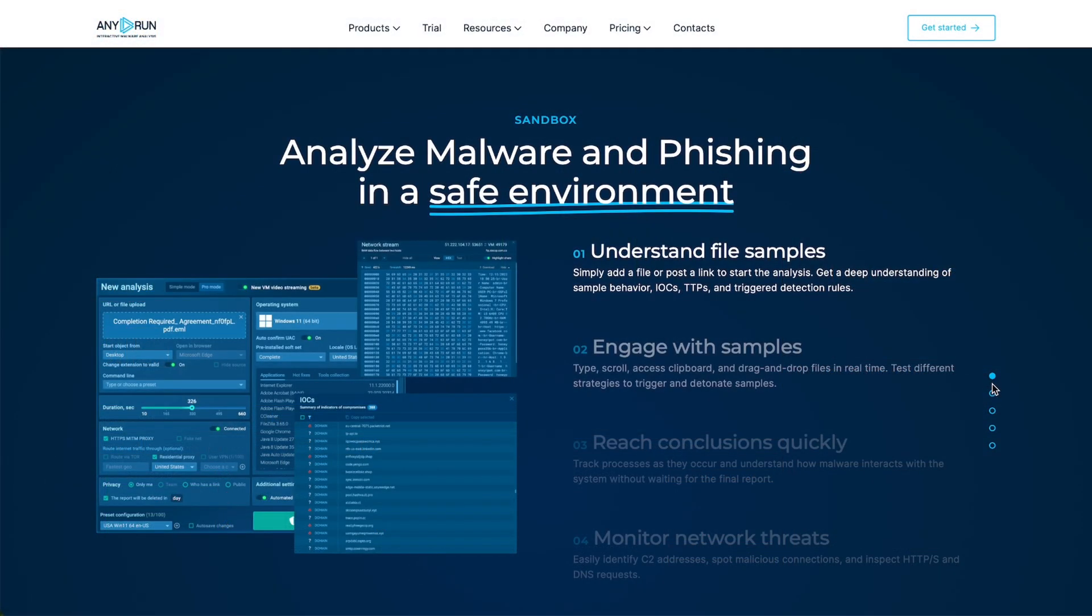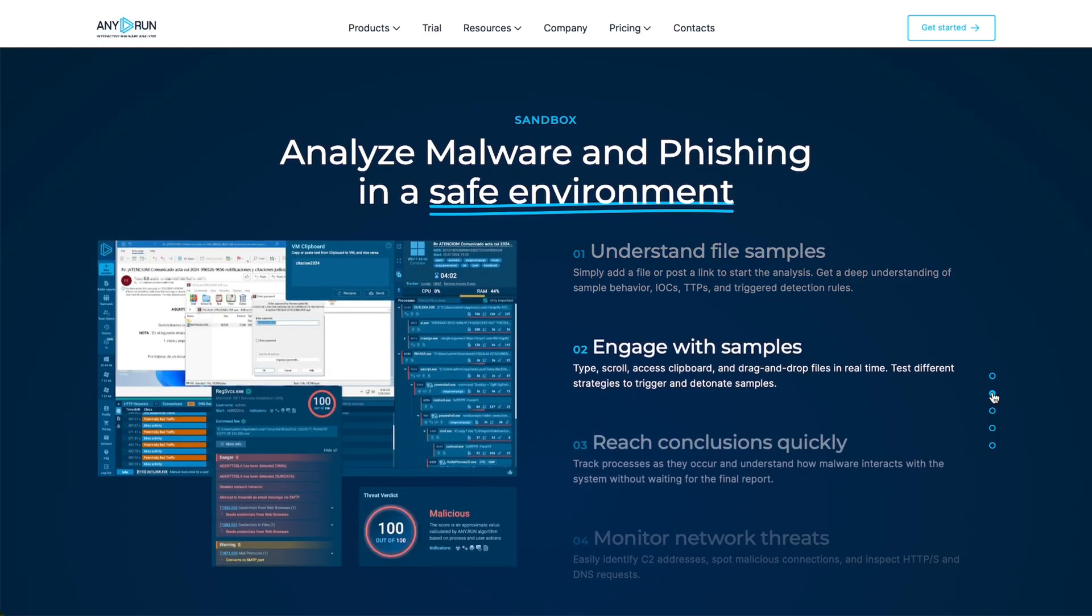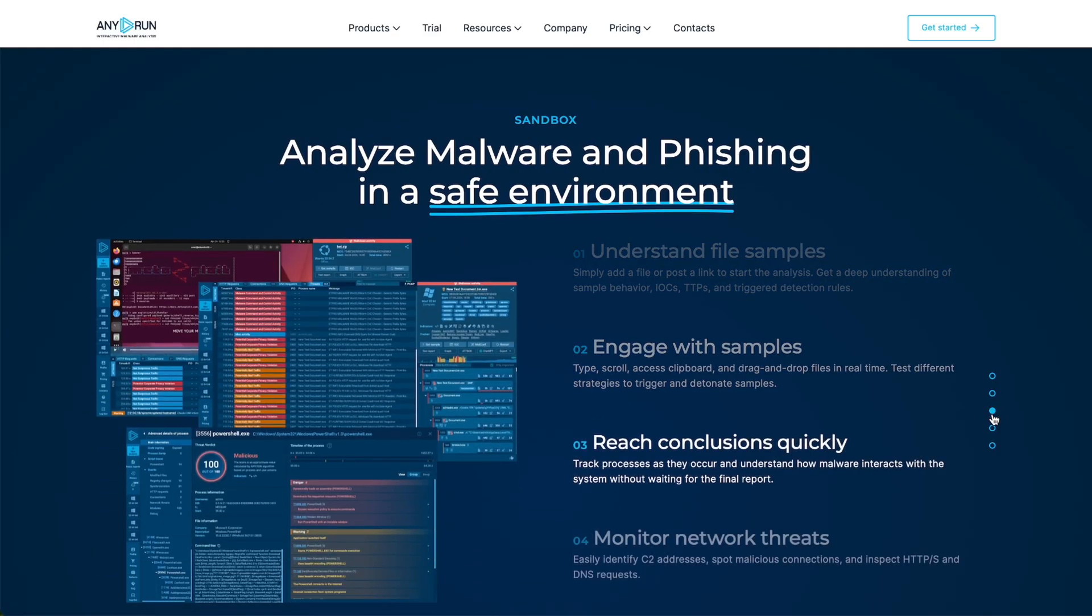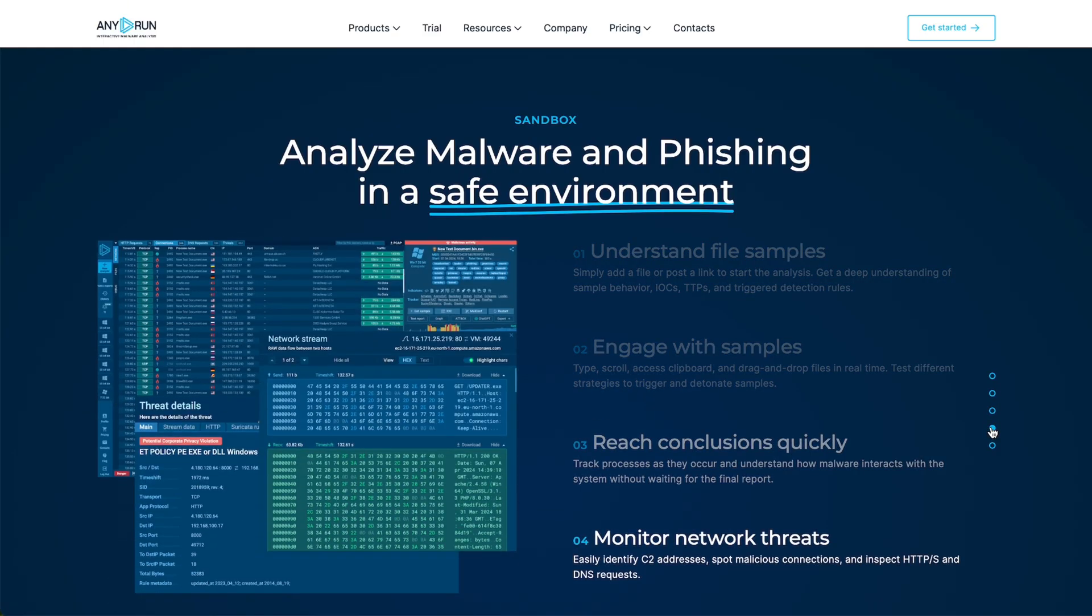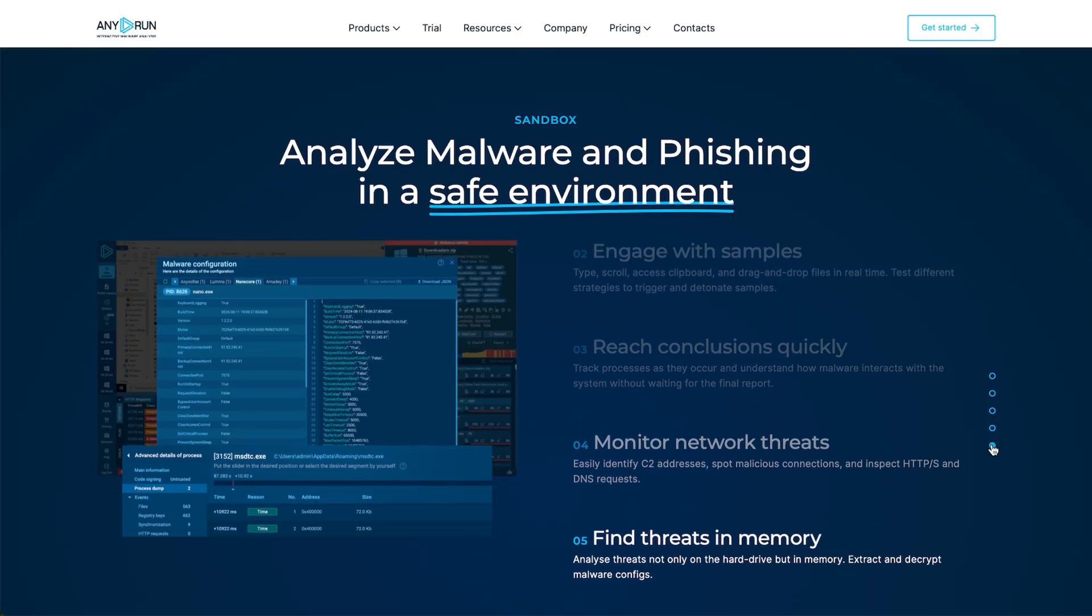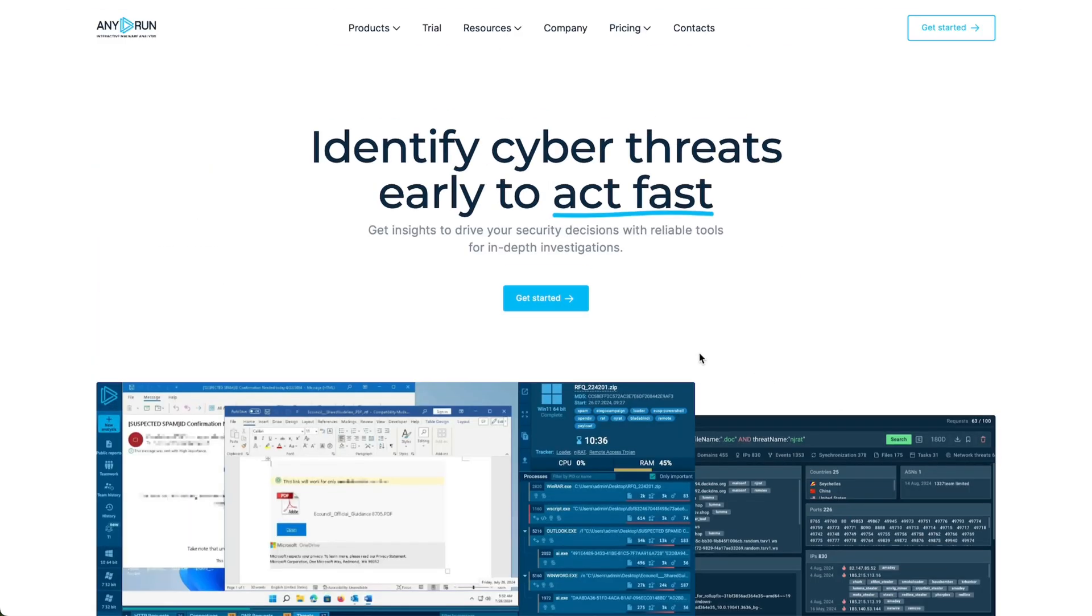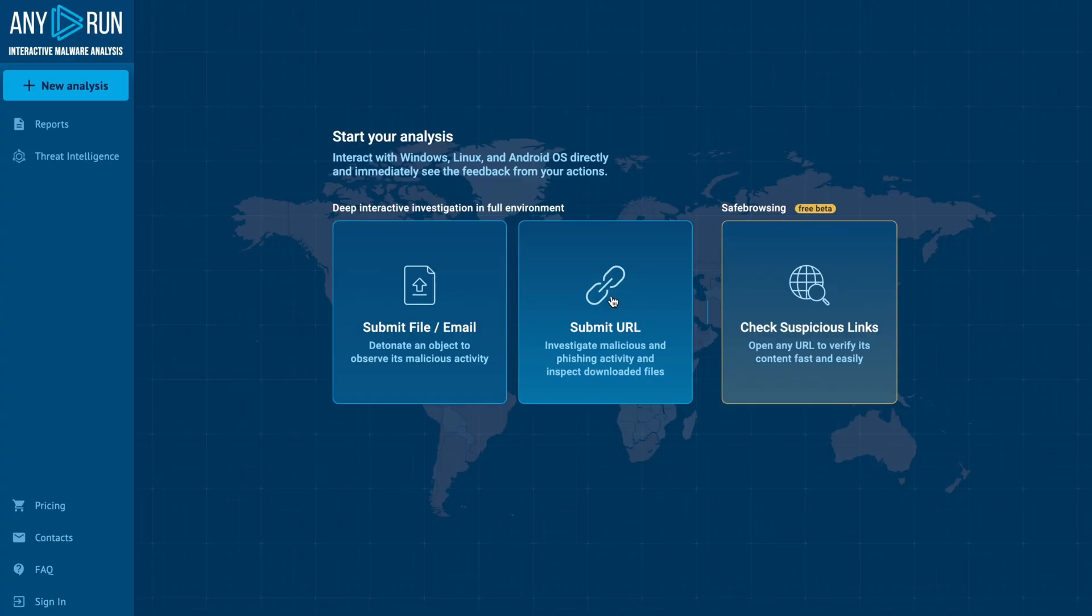Users can extract indicators of compromise, accelerate response times, and gain deep insights into malicious behavior. Today, we'll show you how to create an account.